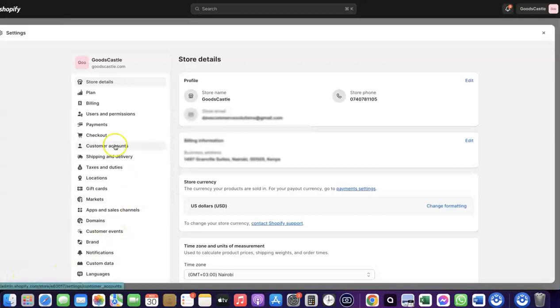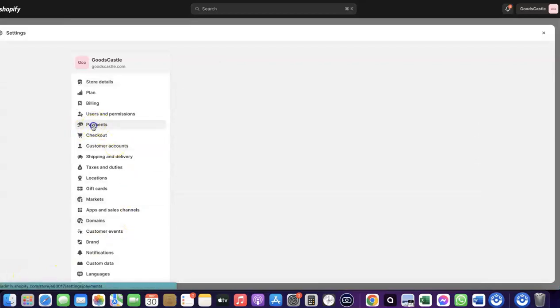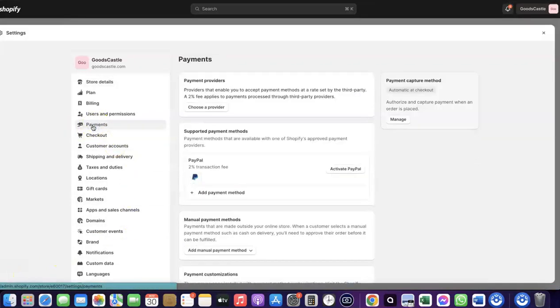When you click on Settings, go to Payments and click on it. You'll see the payment options. As you can see, I don't have any payment method added to my Shopify store yet. To receive payment from your Shopify store, you can either use the Shopify default payments method, but note that Shopify Payments is not available in all countries.